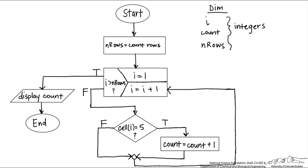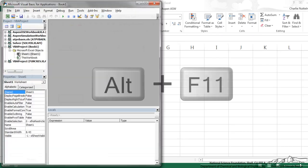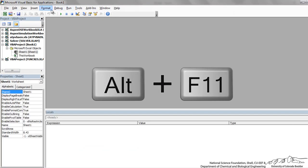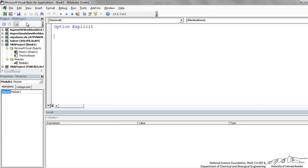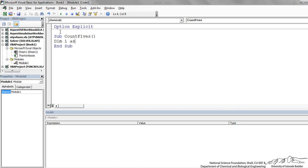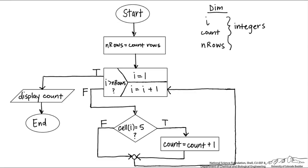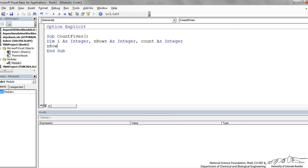Now let's code this in VBA. Press ALT+F11 to bring up the editor, then insert a module. I'm going to call this sub Count5s. The things we need to dim are i, nRows, and count — all integers. Going back to our flowchart, the first thing we do is count the number of rows: nRows equals Selection.Rows.Count.